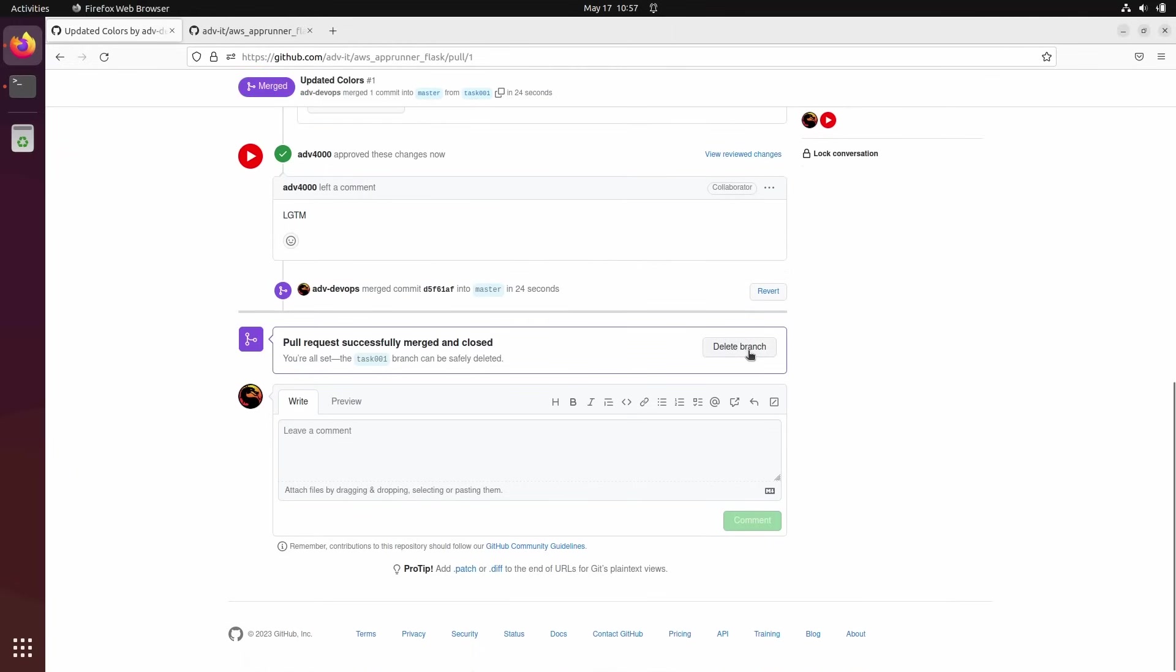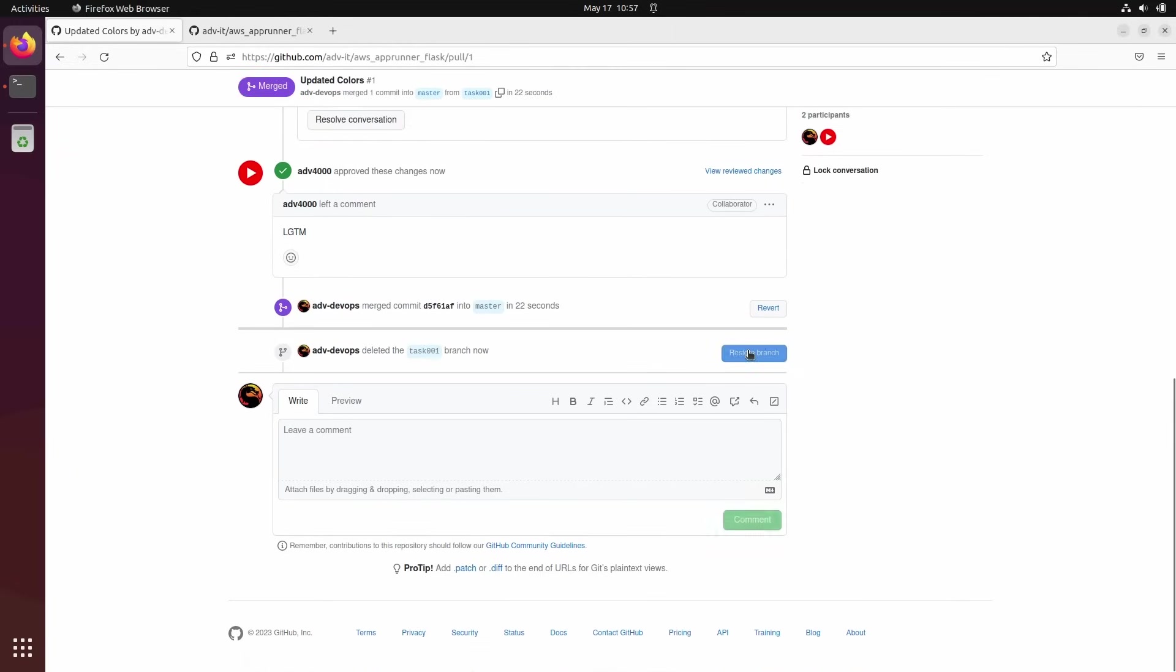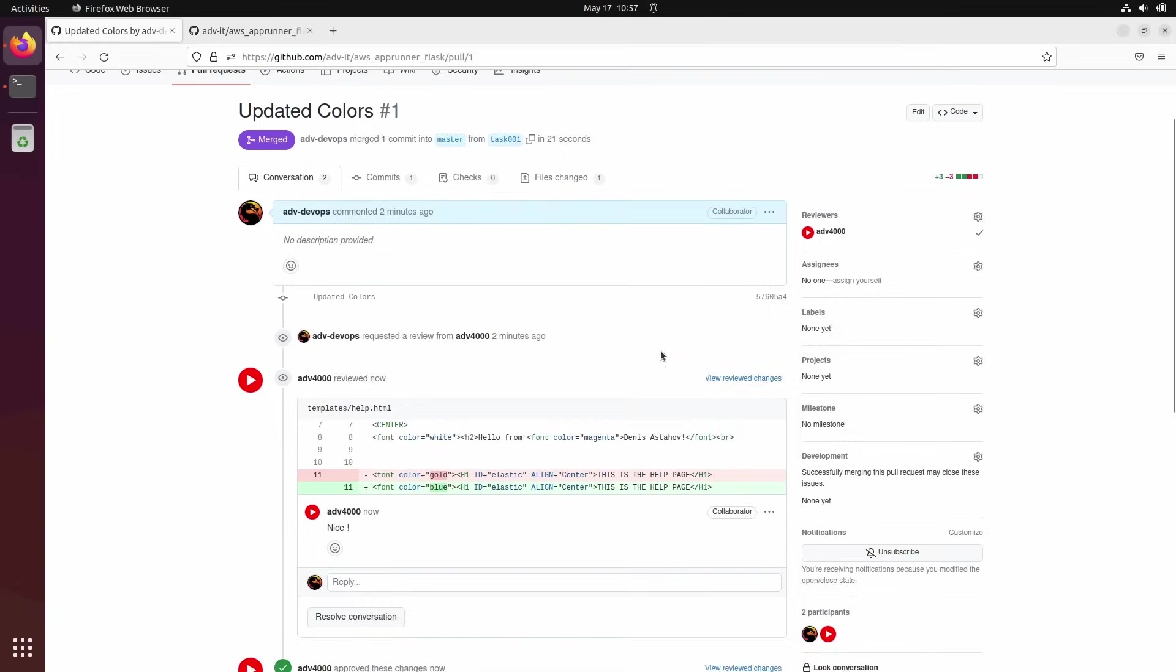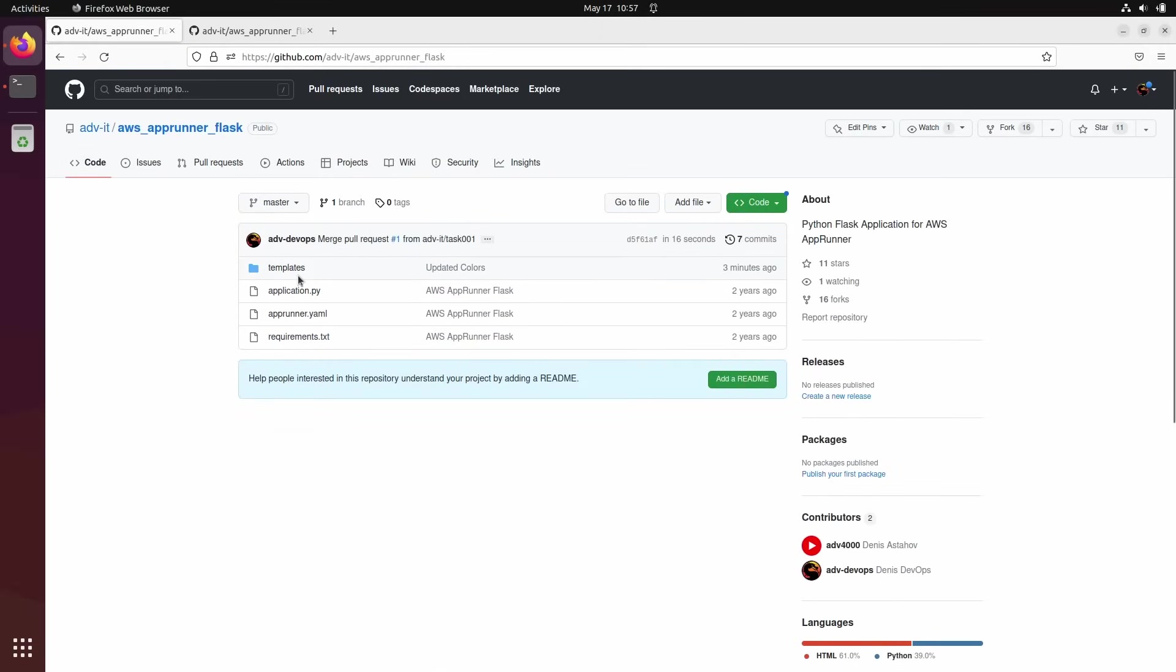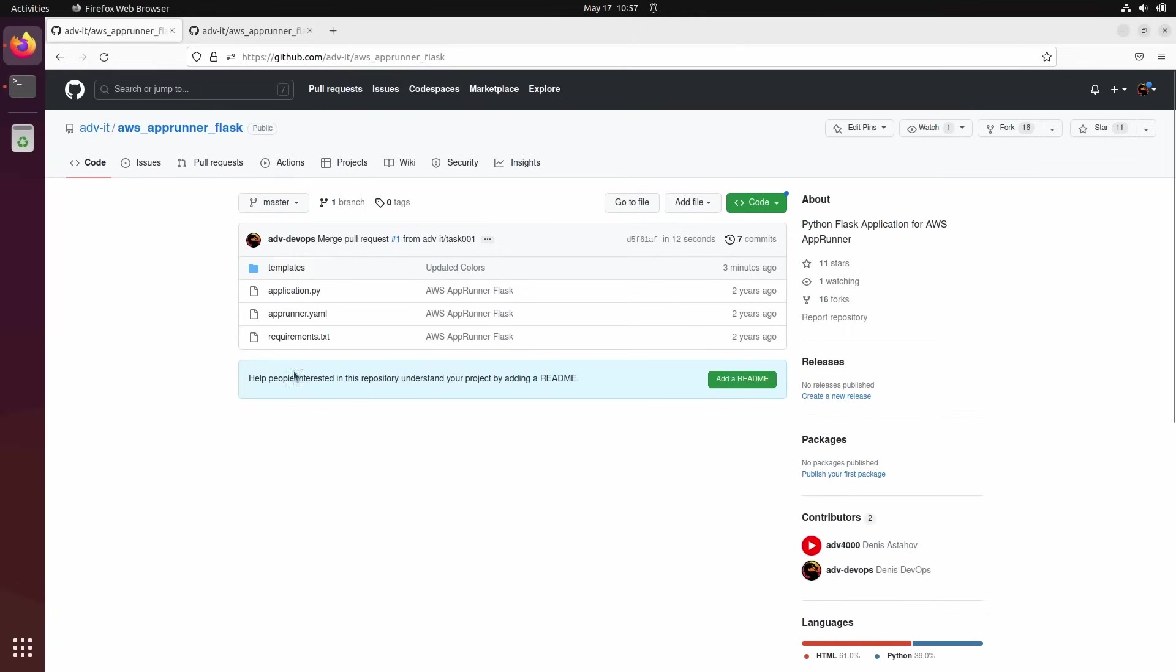All done. Delete. Always delete to make a repository clean. Changes updated. All good. I updated the code. You see three minutes ago. And all great.